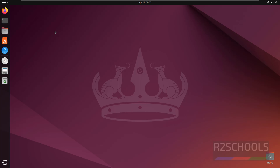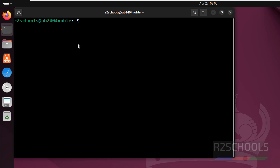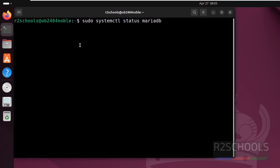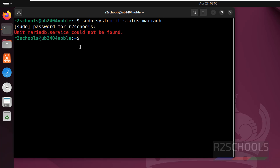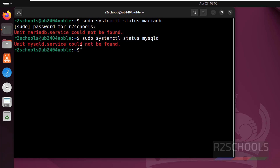First, open the terminal and verify whether MySQL or MariaDB comes as the default database in Ubuntu 24 or not. Run sudo systemctl status mariadb, because some Linux distributions come with MariaDB. As you can see, there is no MariaDB service. Also verify the MySQL service with mysqld — that is not present either.